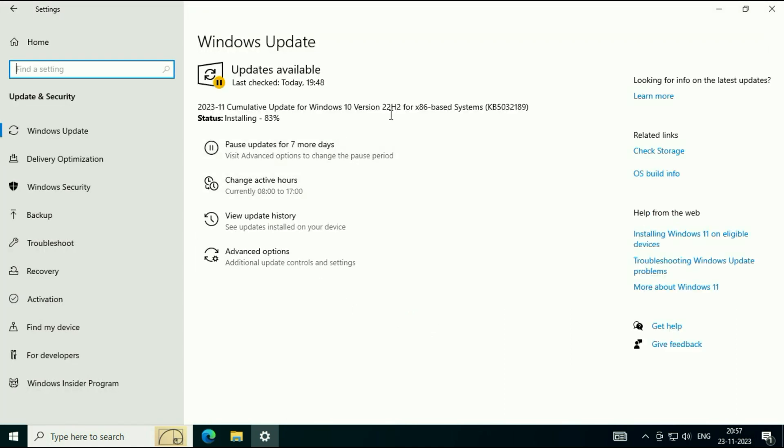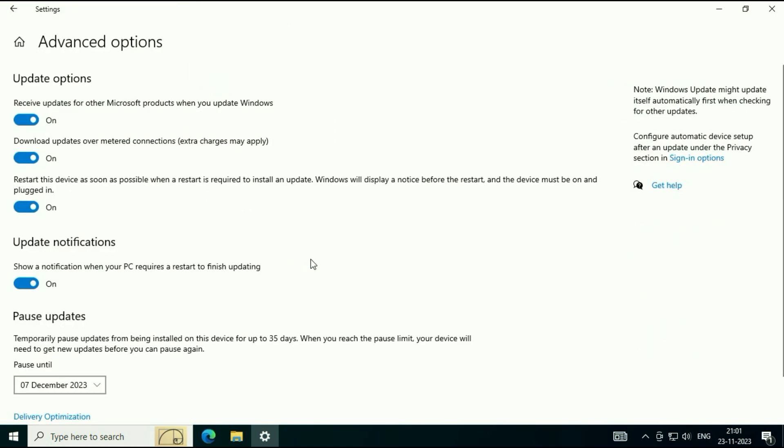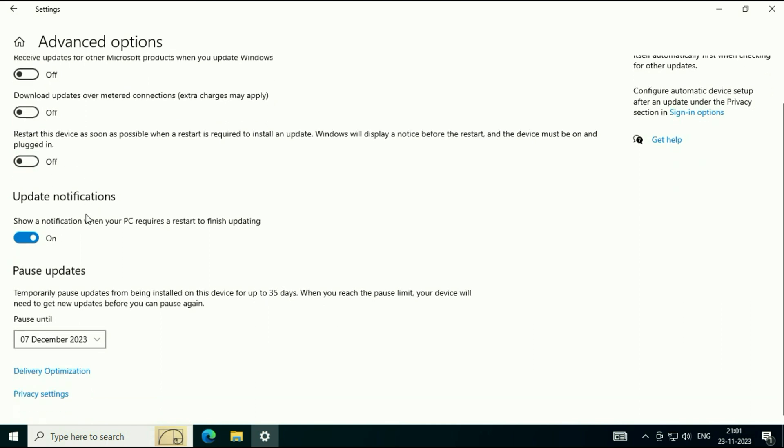Now here you will see this option, Advanced Options. Click on it. Now in Update Options, turn off all three options and also turn off this option, Update Notifications.